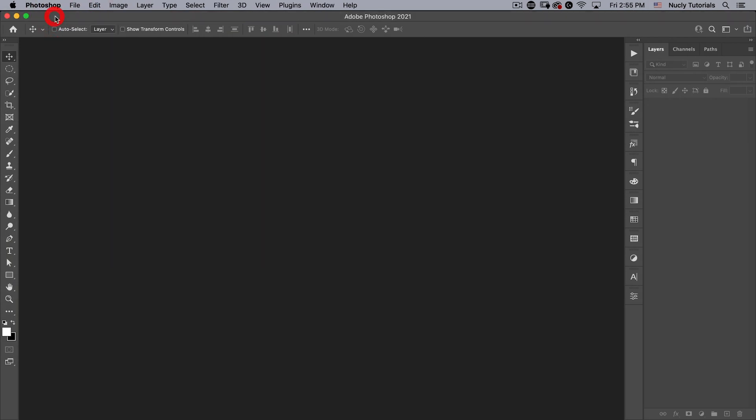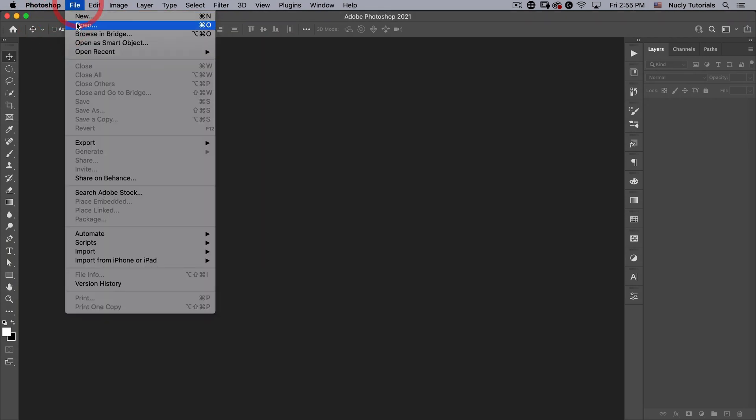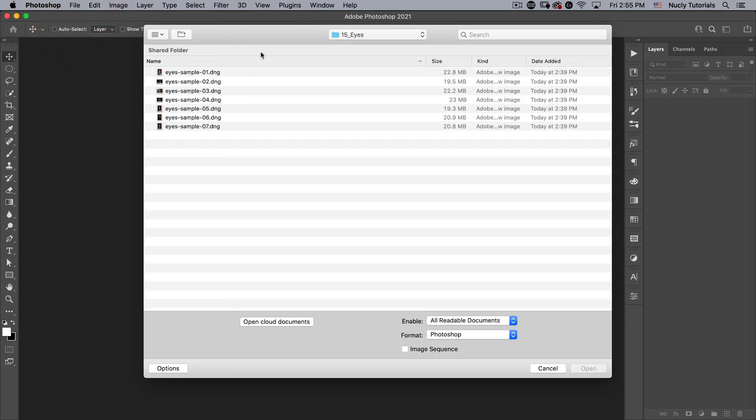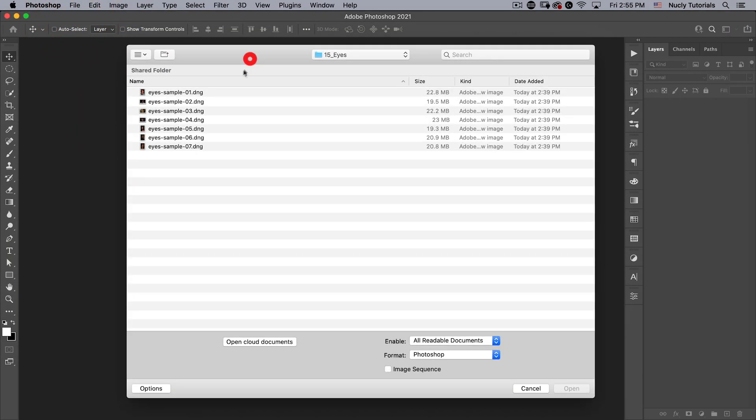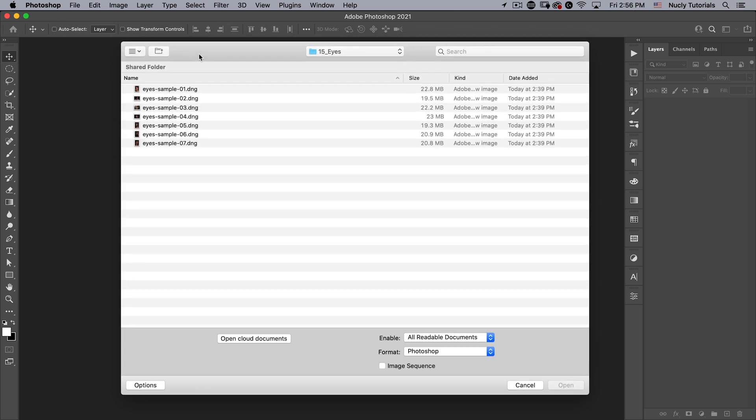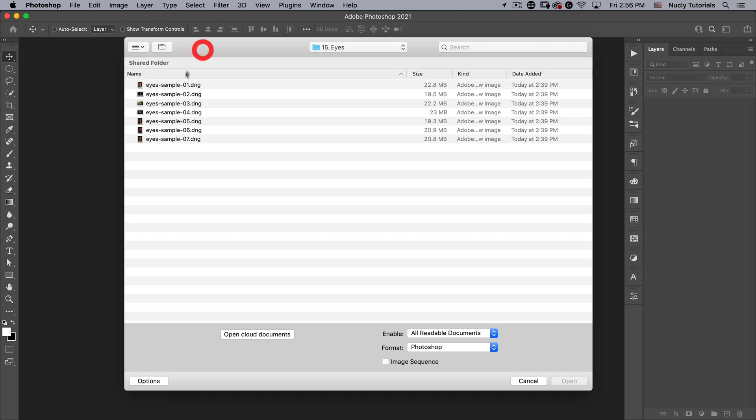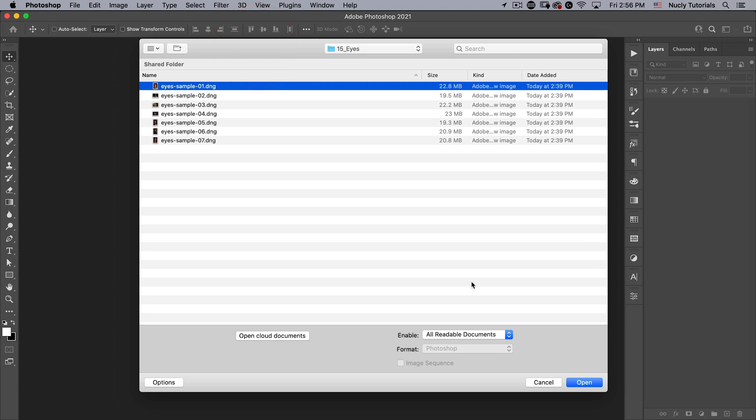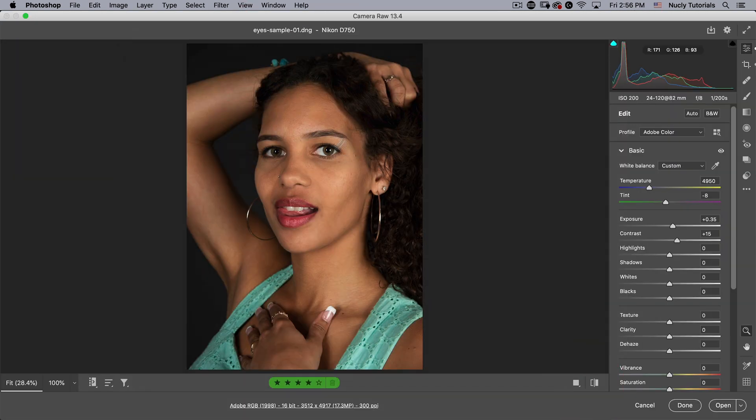I'm going to go to file open and in the assets you're going to see seven sample files. We're going to work with the first three but I've included others so you can practice. Let's start with eye sample 01. Because it's a RAW file it's going to open up in camera RAW.